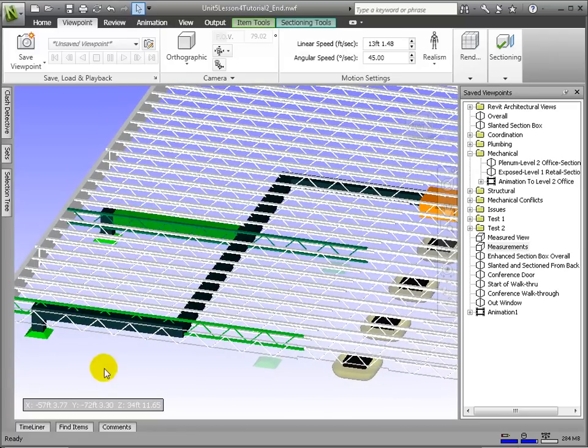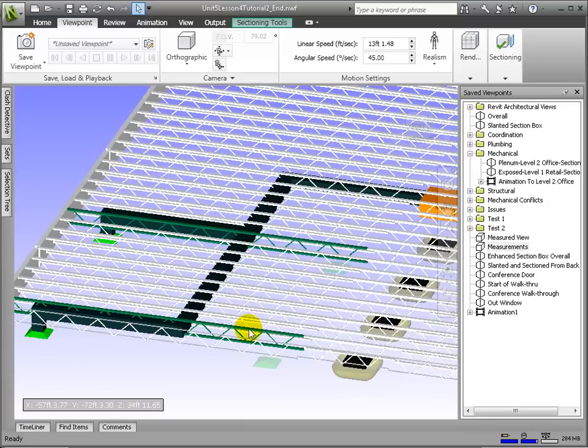Then, why don't we add an override to these individual joist elements to highlight how they conflict with the ducts.